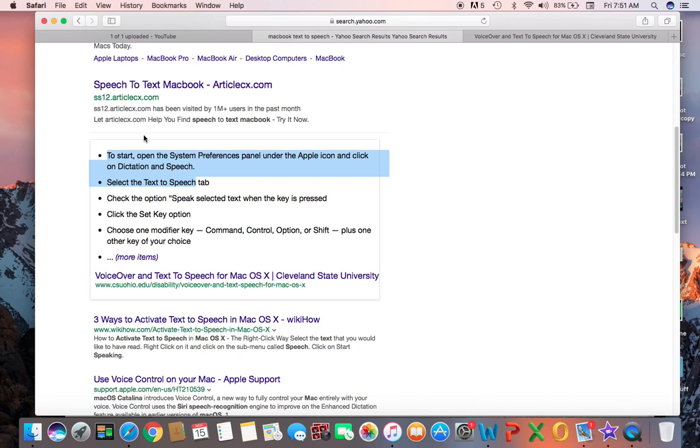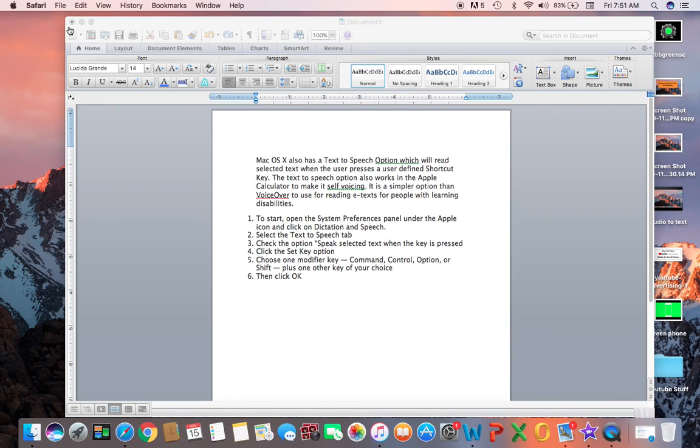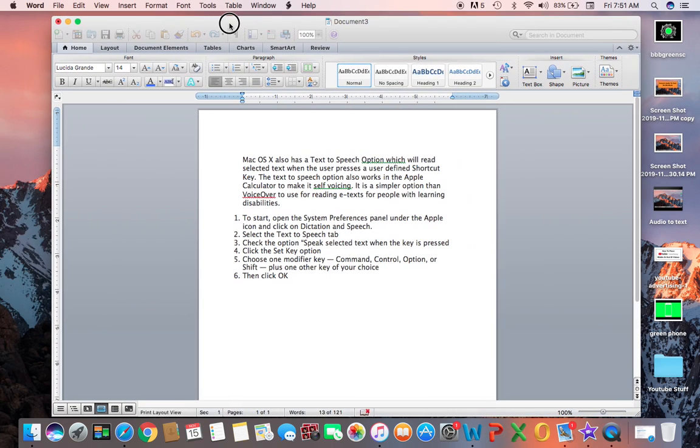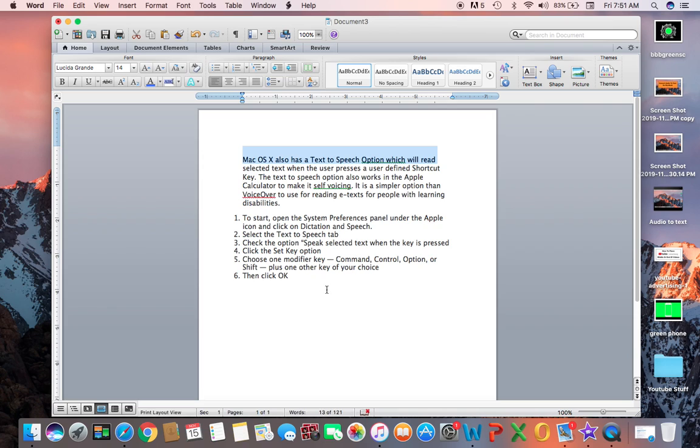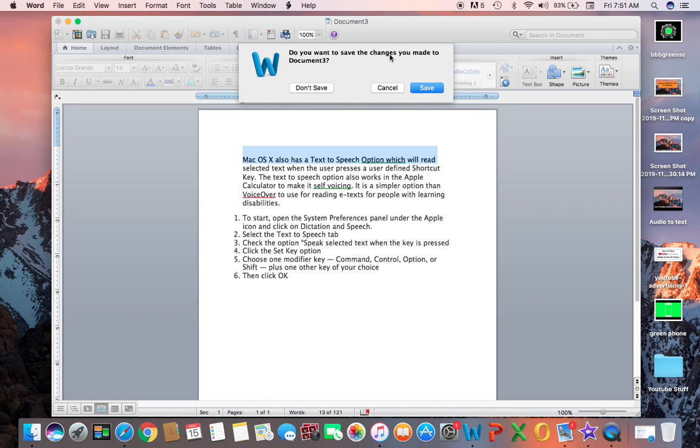This will be the best option for people making YouTube videos or something like that who hesitate to speak. They can write down text and have their MacBook speak for them. That's all for today. Thank you for watching. If you like my video, please like, share, comment, and don't forget to subscribe. Thank you for watching.